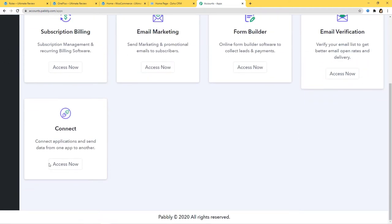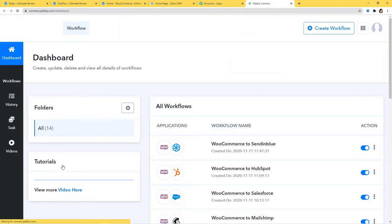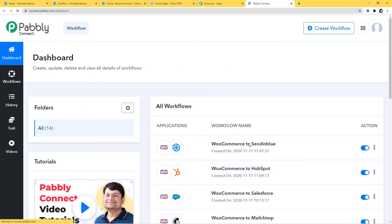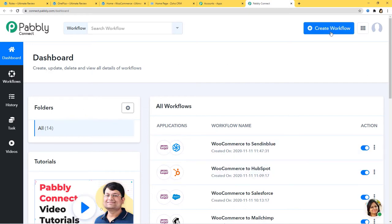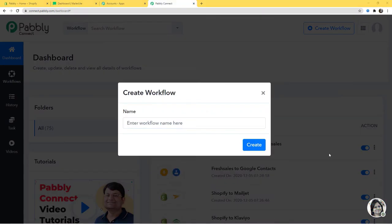Now I will scroll down and here at Connect, I am going to click on Access Now. This is the dashboard of Pabbly Connect and now we are going to create a new workflow by clicking on this button. I am going to give a name to this workflow — Shopify Integrations.